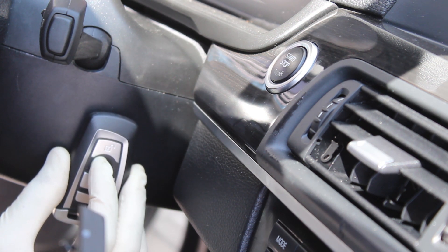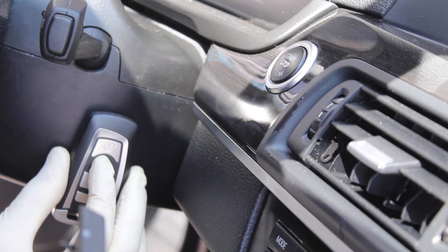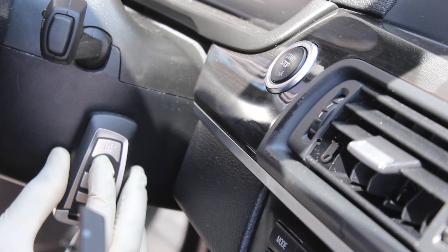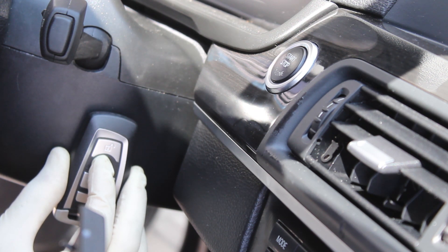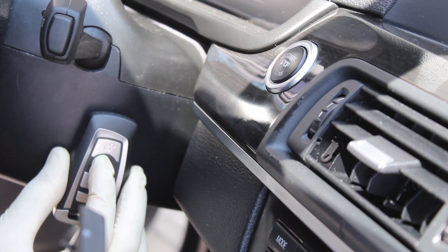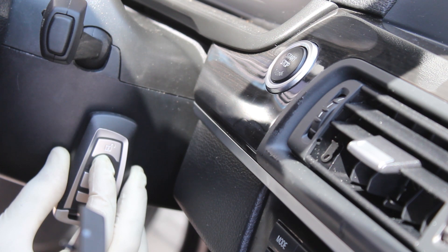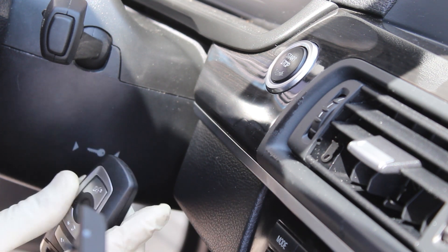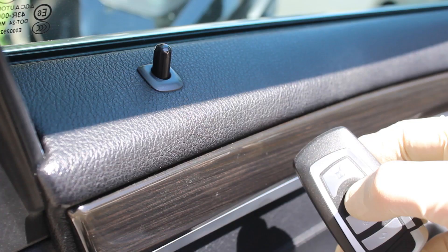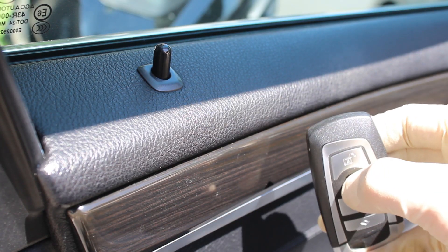To initialize the remote functions and keyless functions, keep the key pressed up against coil and hold the lock button for 10 to 15 seconds. After, your remote features should automatically work.